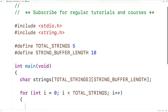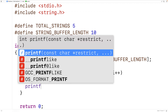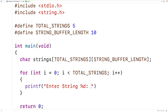Inside the loop body, we'll prompt the user to enter each string. We'll have printf with "Enter string %d: " and output i plus one, so it displays string one, two, three, and so on.